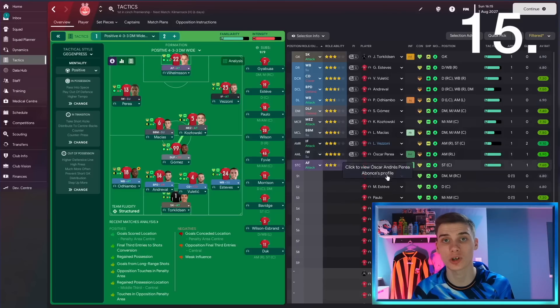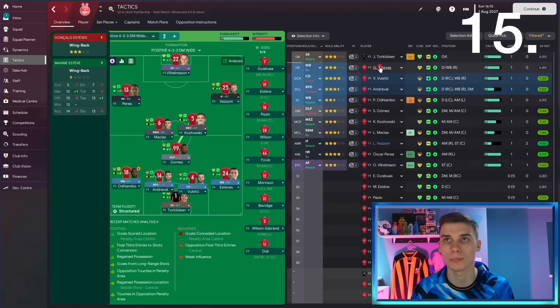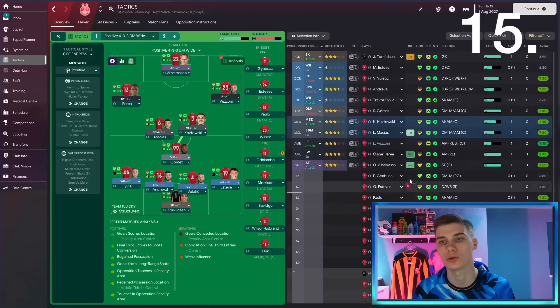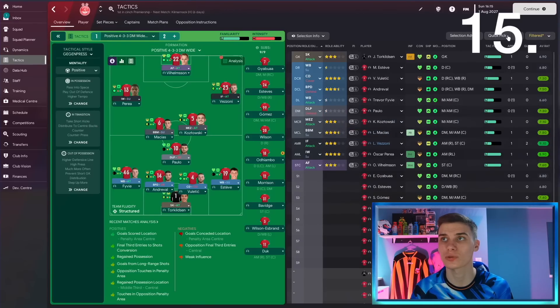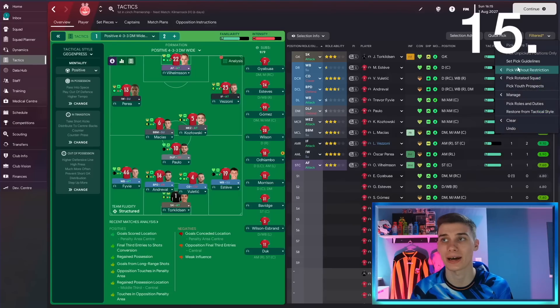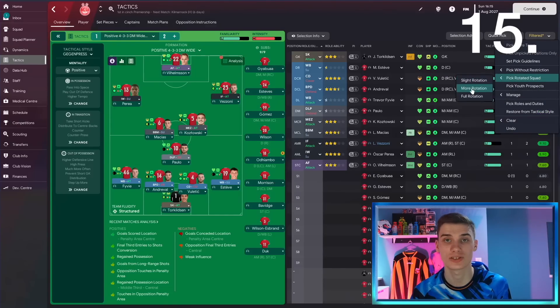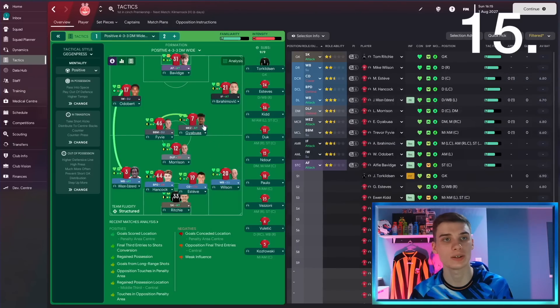If you have a cup game coming up, you want to rotate your squad, but you can't be bothered to go in and switch every single player in your team manually, you can go over to this quick pick screen. Instead of just clicking the button, hit the drop down arrow, click pick rotated squad, and you can select a slightly rotated squad or a full rotated squad ready for your next game. And just like that, you can see we've got a whole new 11 to play our next match.